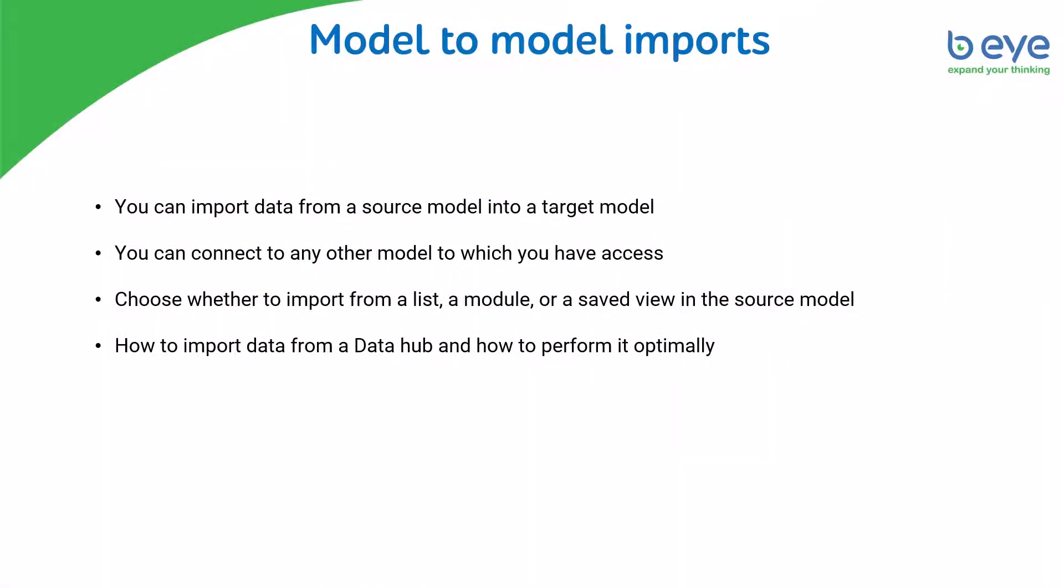In Anaplan you can import data from a source model into a target model and you can connect to any other model to which you have access. Anaplan allows you to choose whether to import from a list, a module, or a saved view in the source model. As you know, having a data hub is one of Anaplan's best practices. Therefore today we're going to see how to import data from a data hub and how to perform it more optimally.